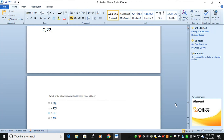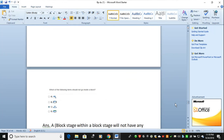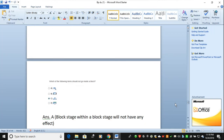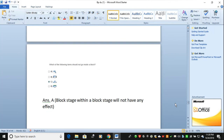The next question: which of the following items should not go inside a block? There are four symbols given — A, B, C, D. The correct answer is A. A block within a block will not happen in Blue Prism; that is the correct answer.